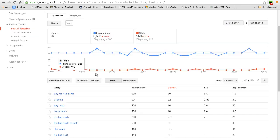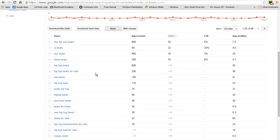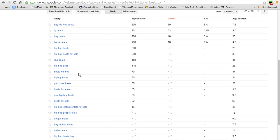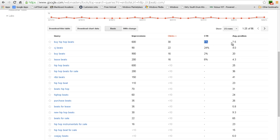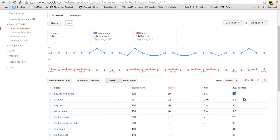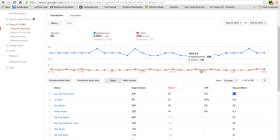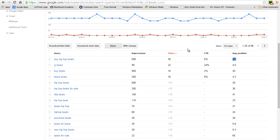It gives me a different list of all these different search queries that people had put in and got to my website. At the top here we have 'buy hip hop beats' with 600 impressions and 30 clicks. That's a click-through rate at about 5%, that's pretty high, and my average position is 7.5. Now this average position is between September 11th and October 11th.